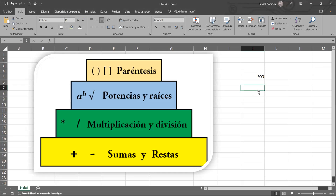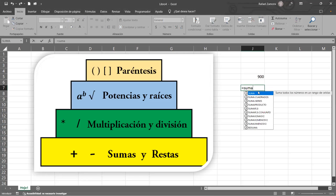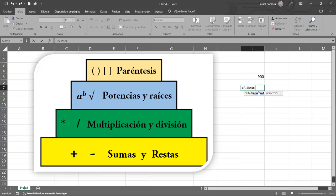No se les olvide la sintaxis. Pongan en cualquier celda de su hoja solamente la función SUMA, se abre el paréntesis — tienen dos formas de habilitarla: doble clic o el tabulador. Eso que aparece ahí es la sintaxis — grábenselo. La sintaxis en la mayoría de funciones está compuesta por argumentos: los que me dicen número uno, número dos.